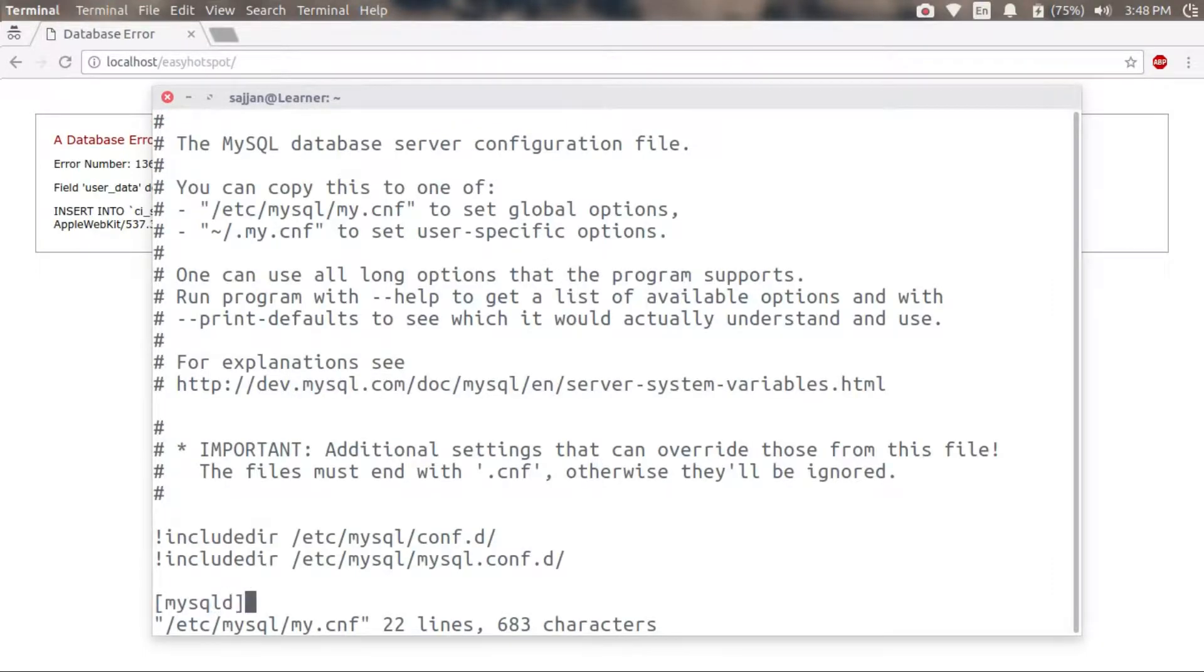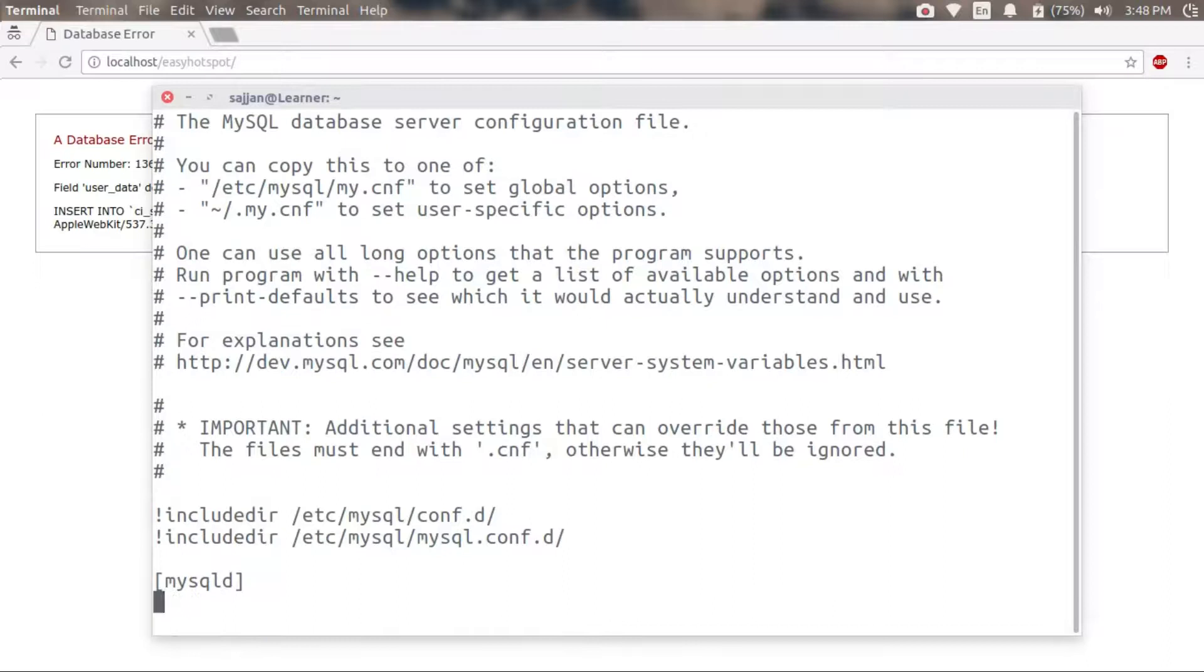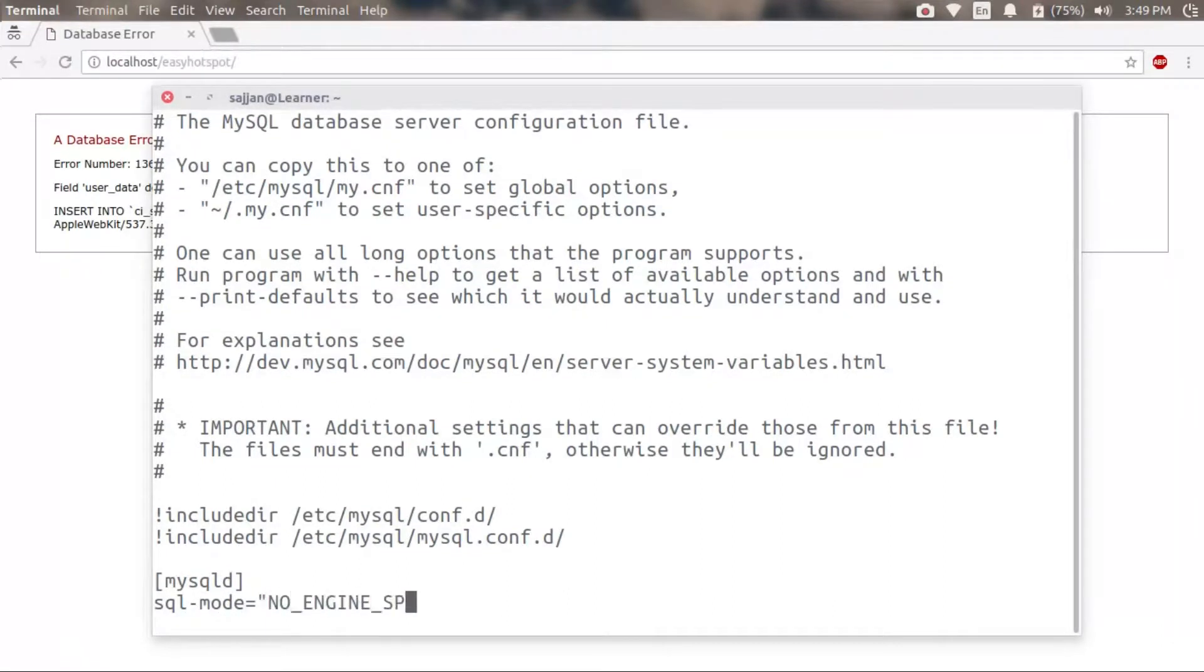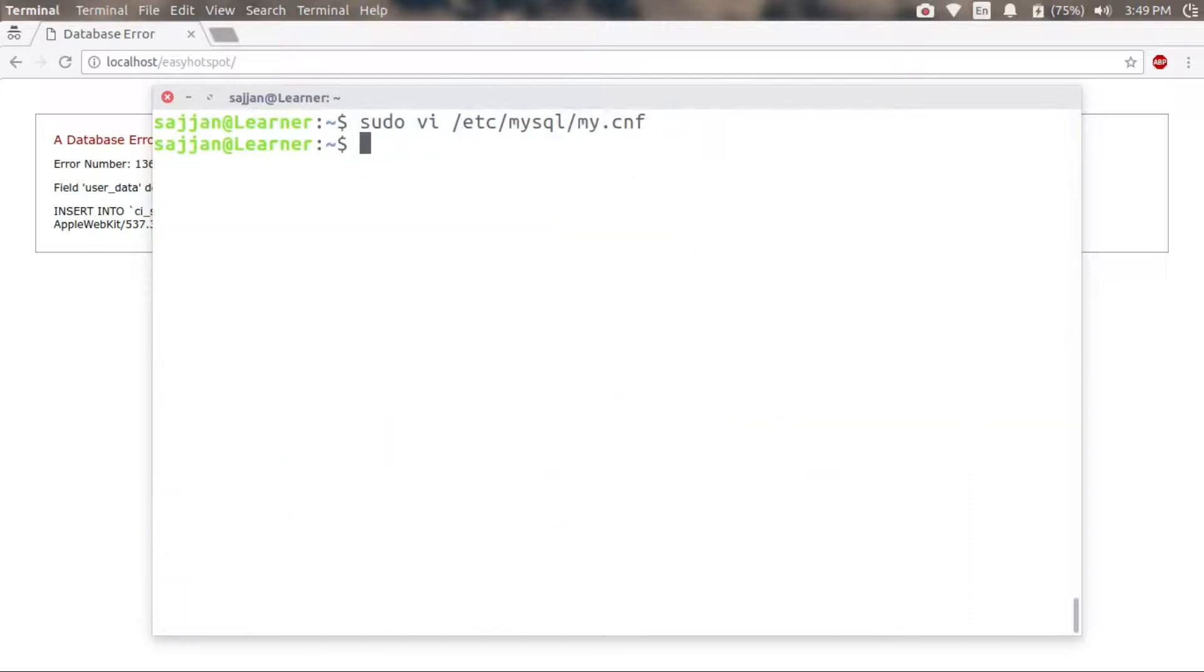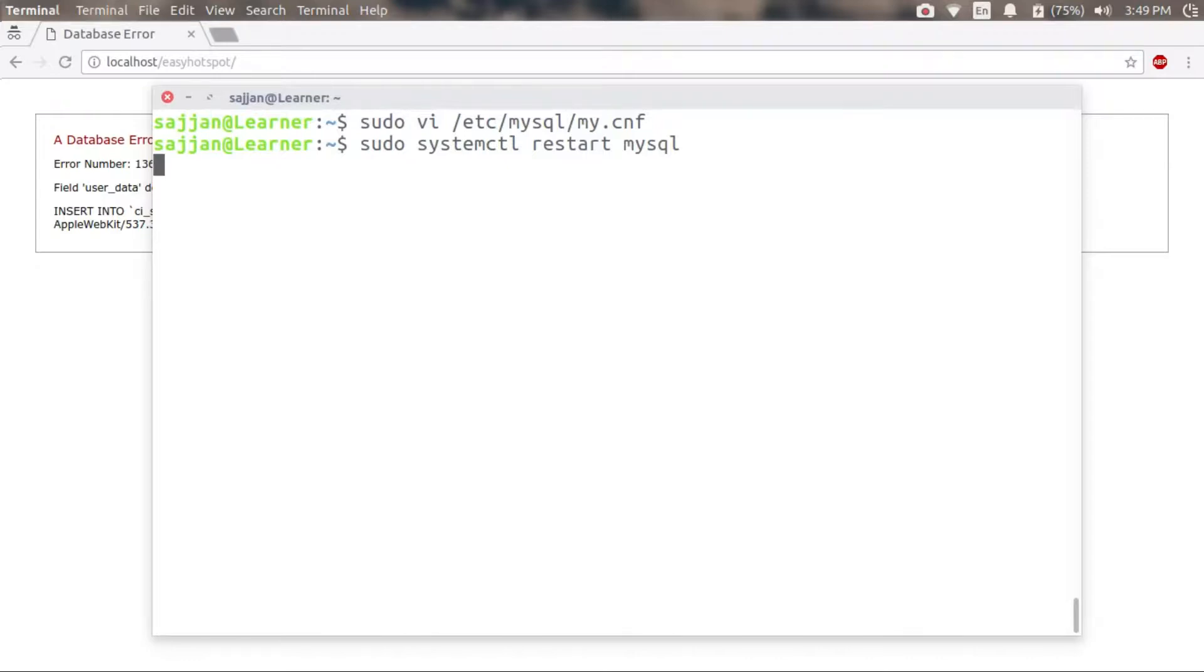To make it permanent, I have to add a SQL mode statement inside my my.cnf file, and here I will add a flexible setting. Now I have to restart my MySQL server to make it take effect.